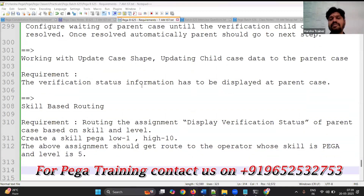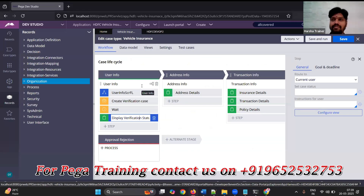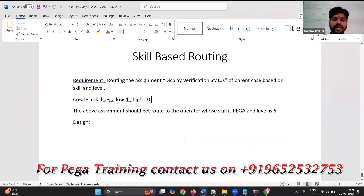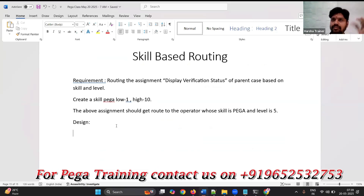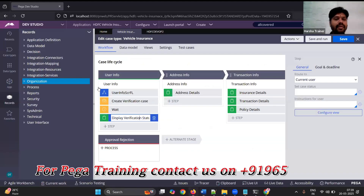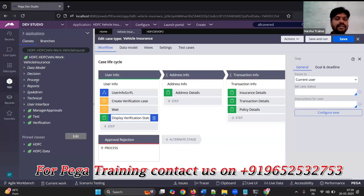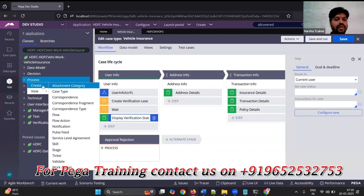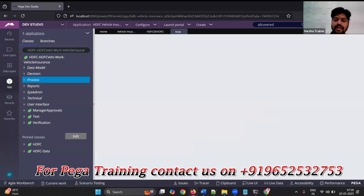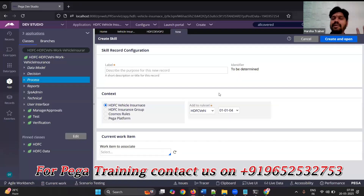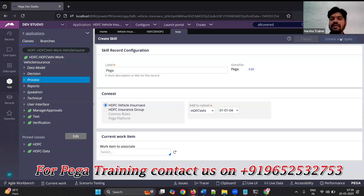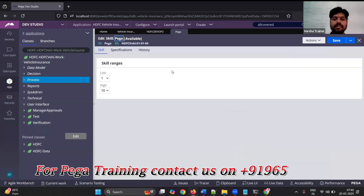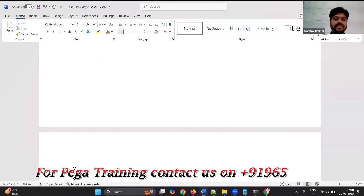Just listen to this carefully. In real time, this is somewhat rare in some projects, and in interviews 99.99% no one will ask you. But no problem, I will create one skill now. Under process category, create skill — skill is just a label, nothing other than that. Skill name is 'Pega'. Save this.